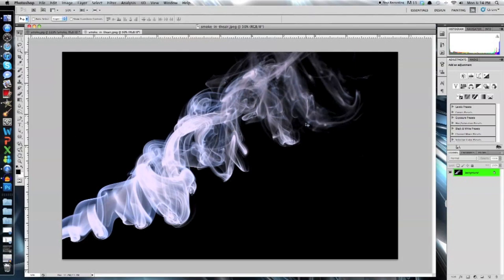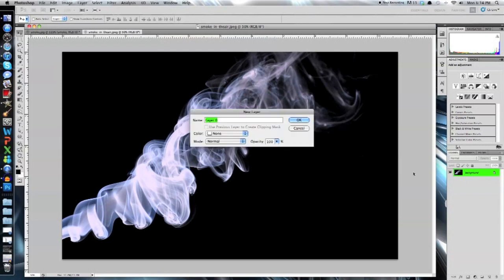So that's my background. I'm going to go over here to the layers. Double click the lock. I'll just name this smoke for now. We're not going to change anything here. Color none, mode normal, and opacity 100%.